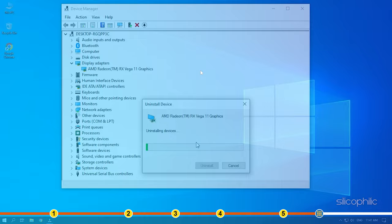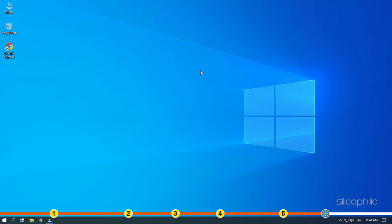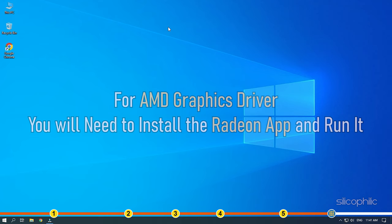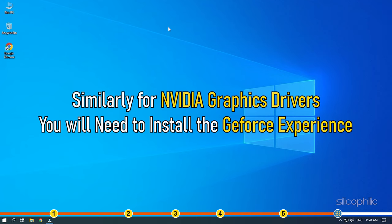After the driver is uninstalled, you will have to install it. For AMD graphics driver, you will need to install the Radeon app and run it. Similarly, for Nvidia graphics drivers, you will need to install the GeForce Experience.